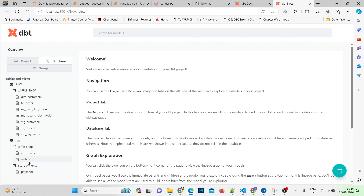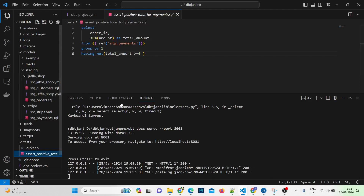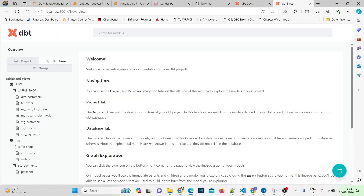When I started working with Snowflake, I created tables and inserted all the records: customers, orders, and payments. Then I built models on those datasets — dim_customers, fact_orders, first dbt model, second dbt model, stage_customers, stage_orders, and stage_payments. In the docs you can see all these models under jaffle_shop, because I've been working in a single database and single schema. Later we'll see how to push models into production with separate schemas.